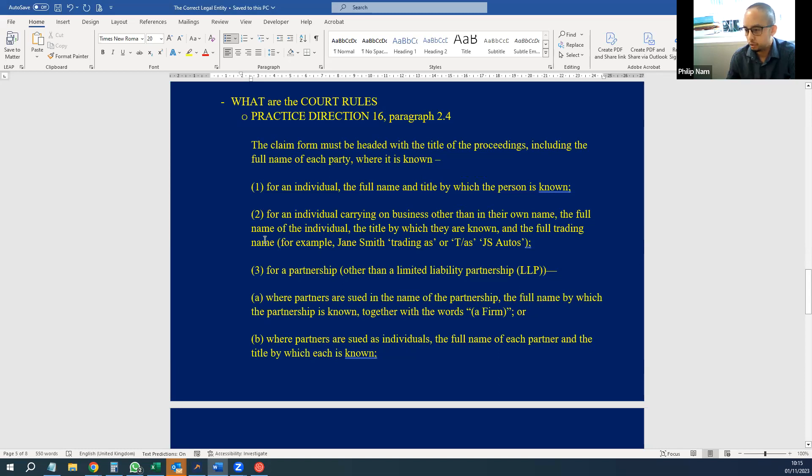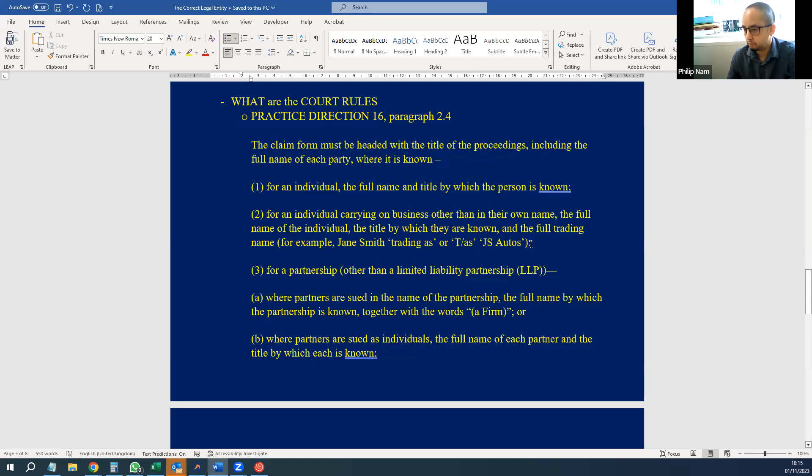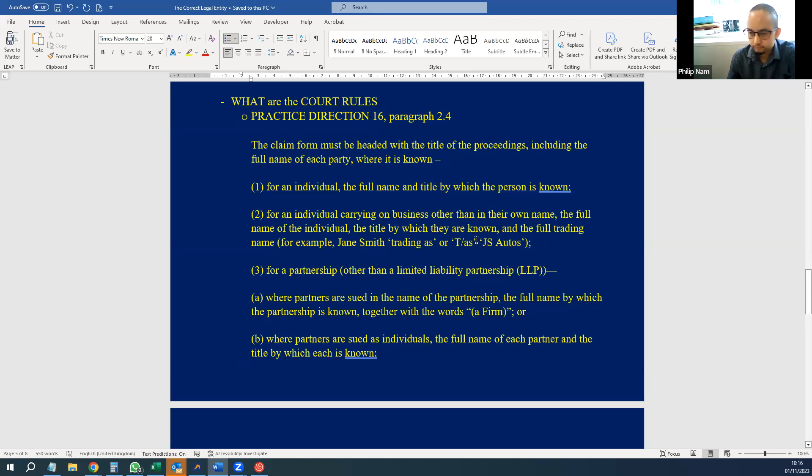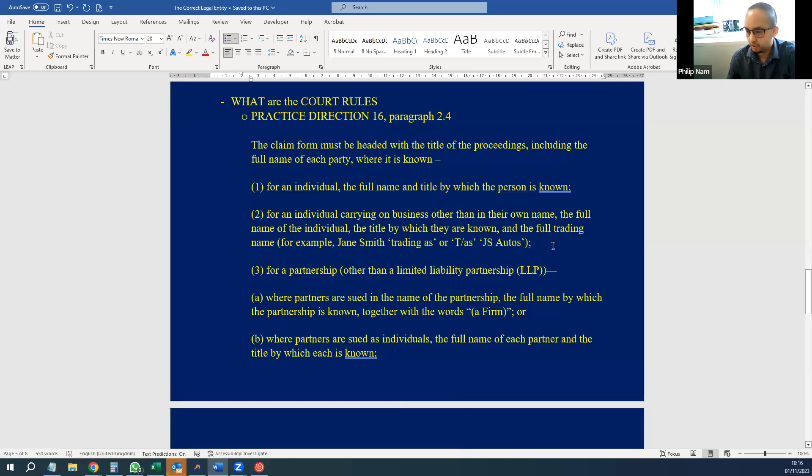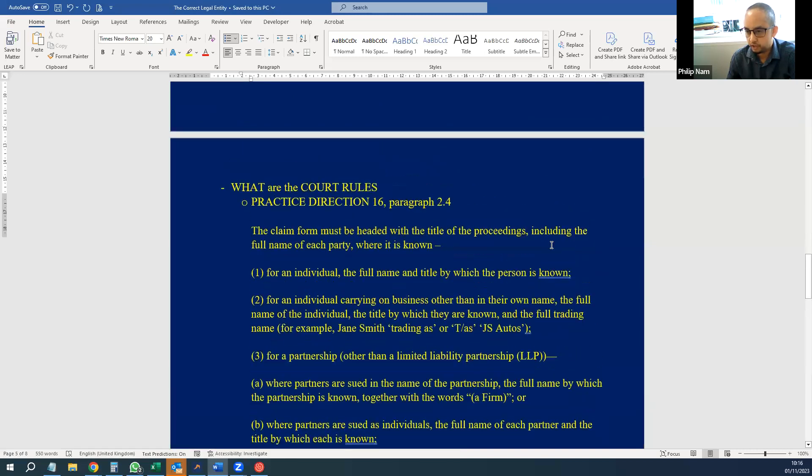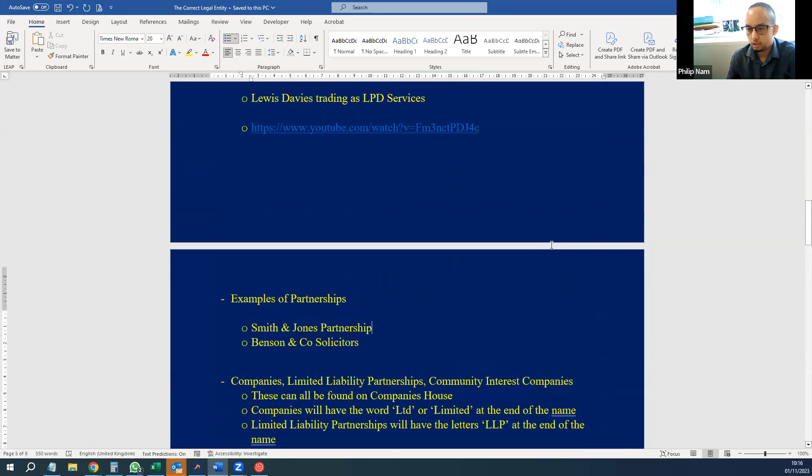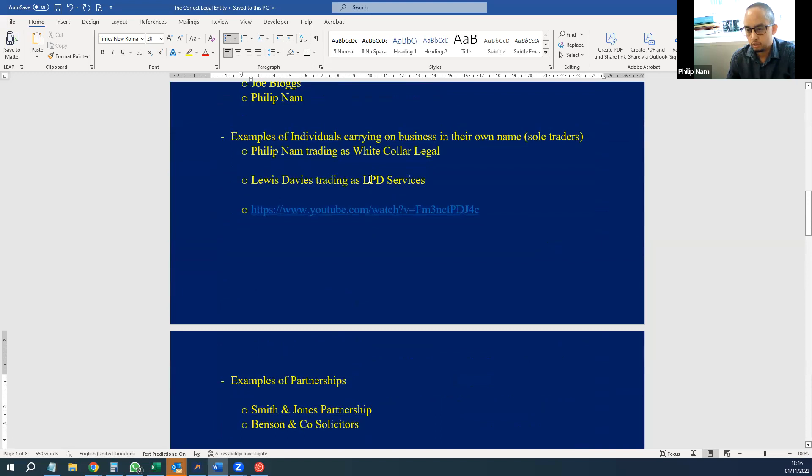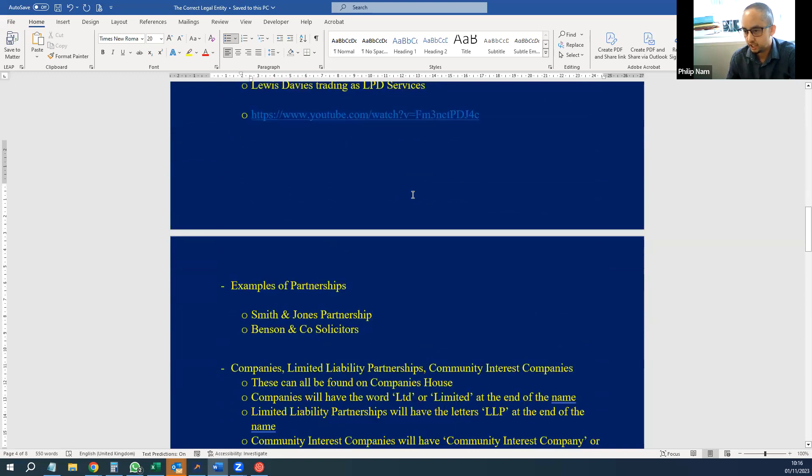Individuals, if they are carrying on their own business, should state their name and the words 'trading as' or 'T/A' and their business name. The example given in the practice directions is Jane Smith trading as JS Autos. And the other examples I gave earlier were like the ones in the video, or Lewis Davis trading as LPD Services.